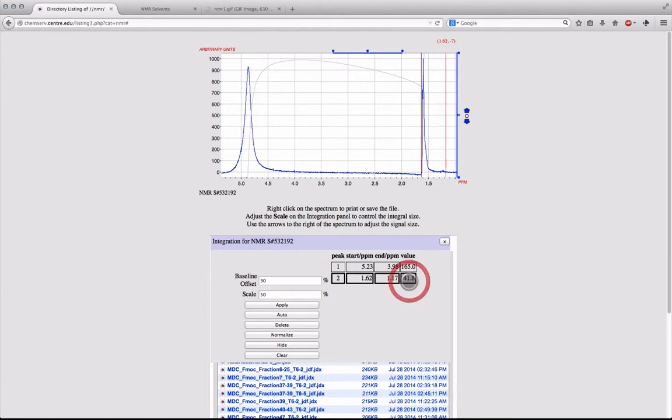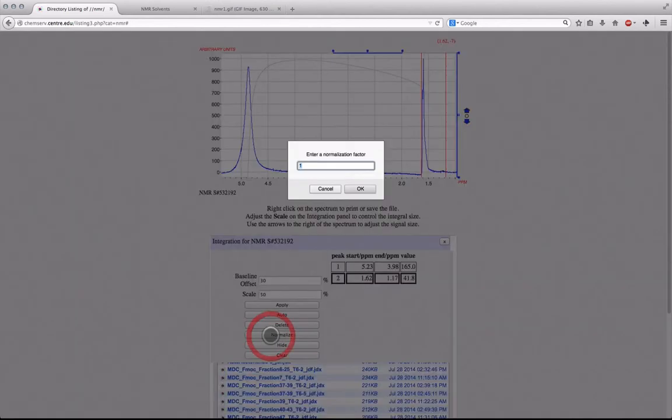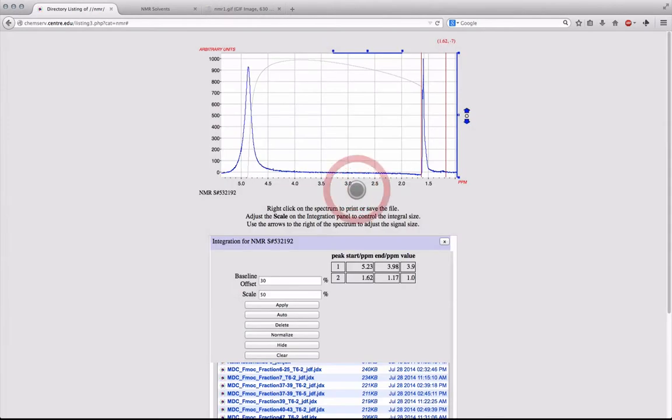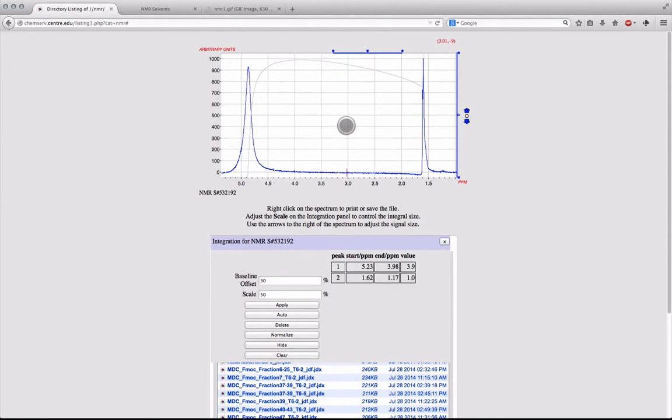After this, the signals need to be normalized. This can be done by clicking on the lowest signal, and then pressing the normalize button within the menu. You can then set your normalization value, and each of the signal values will be adjusted.